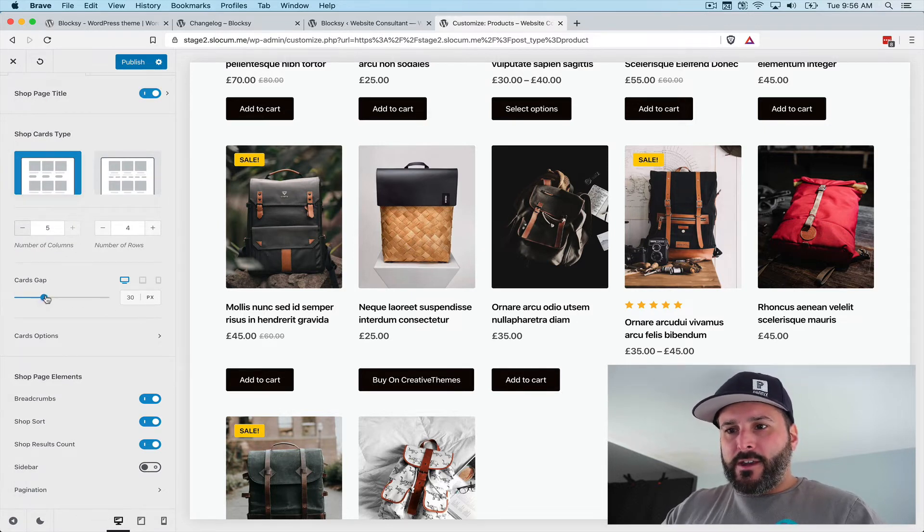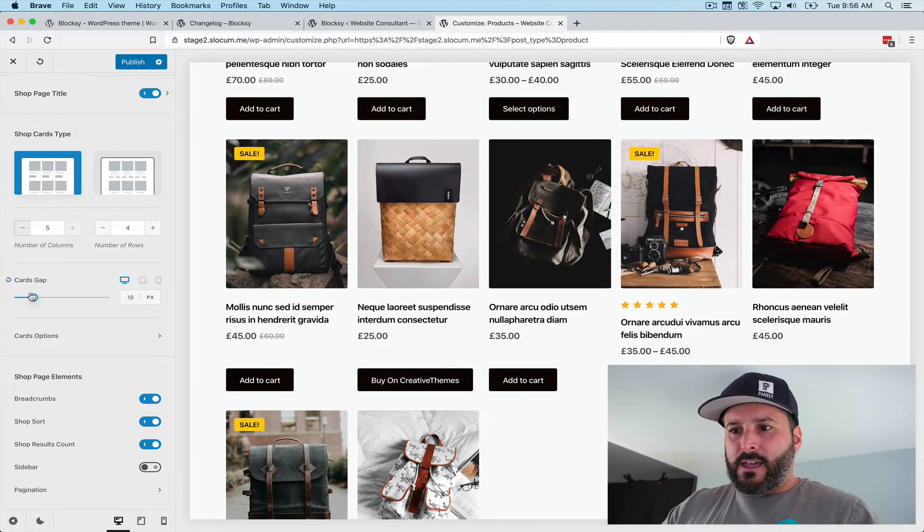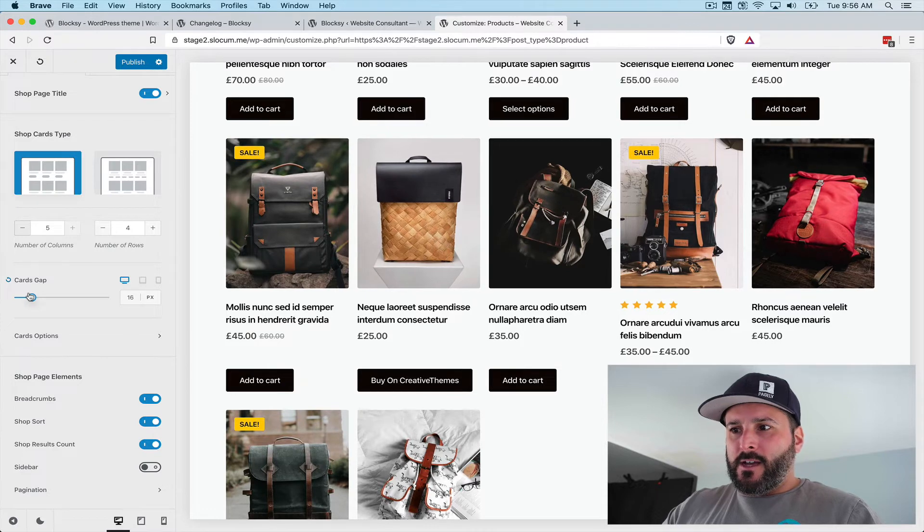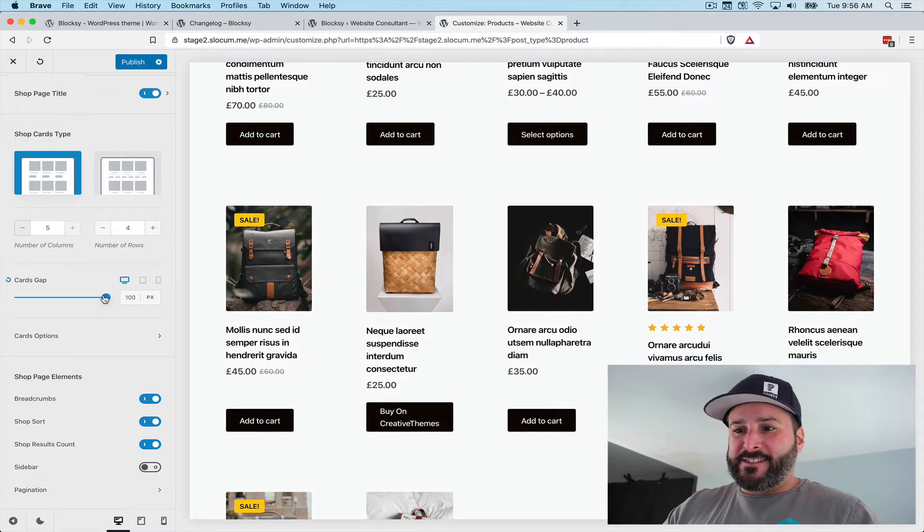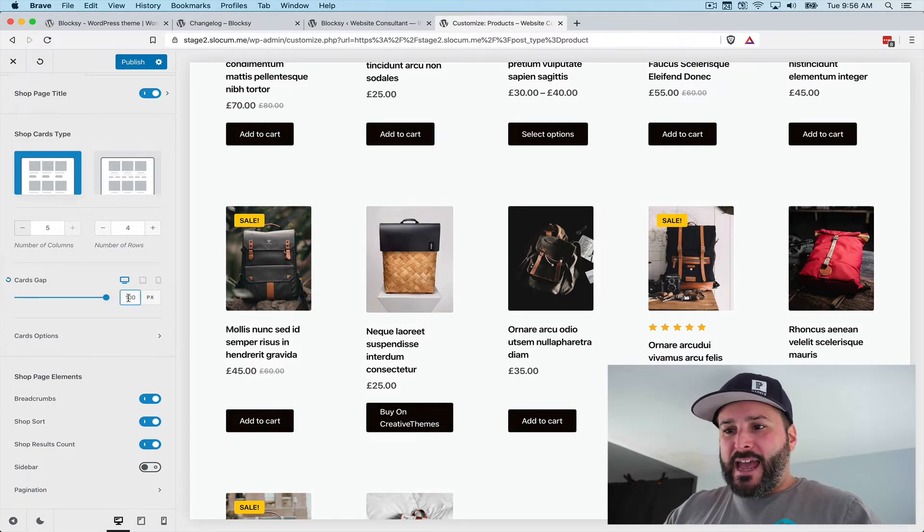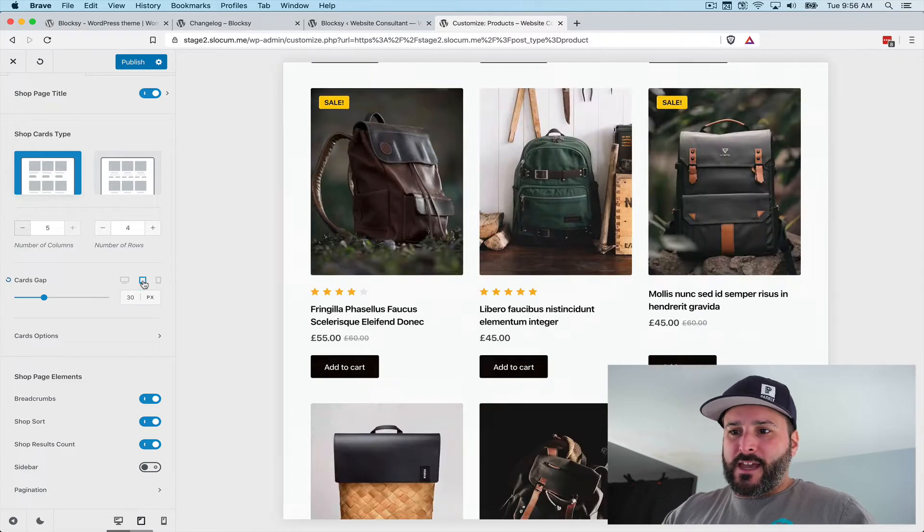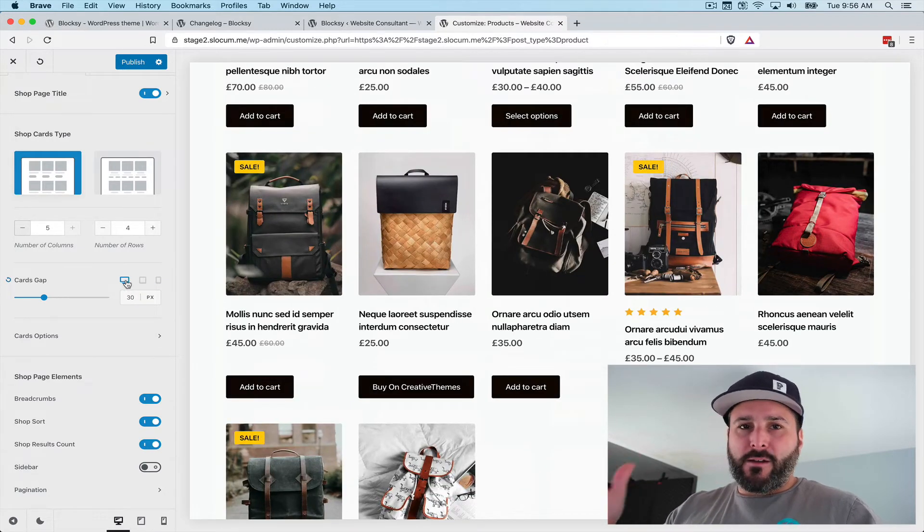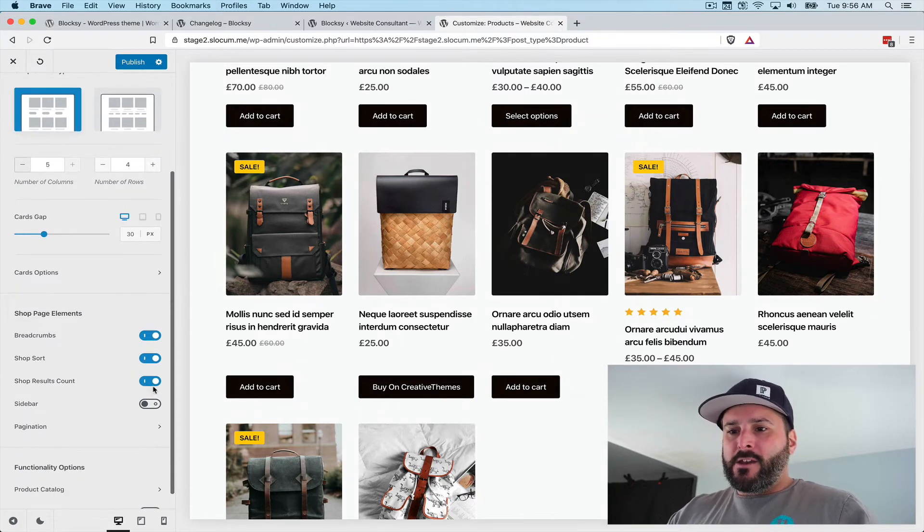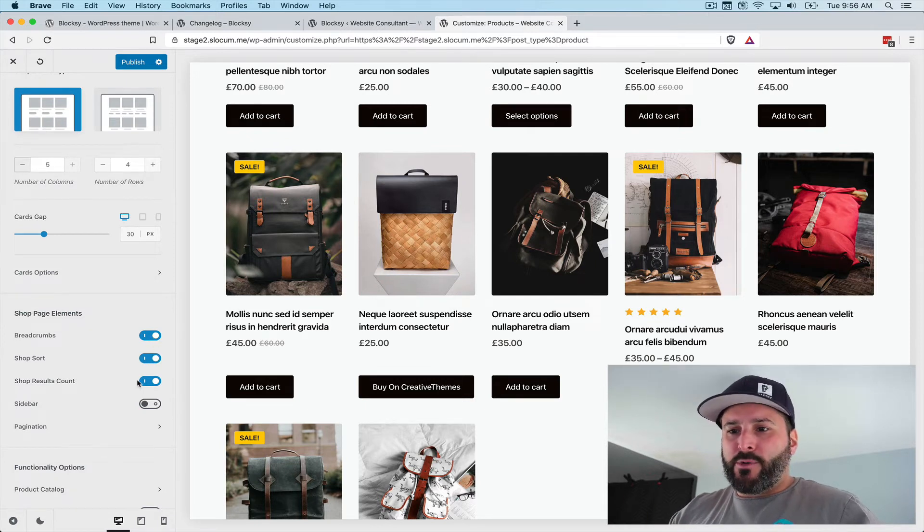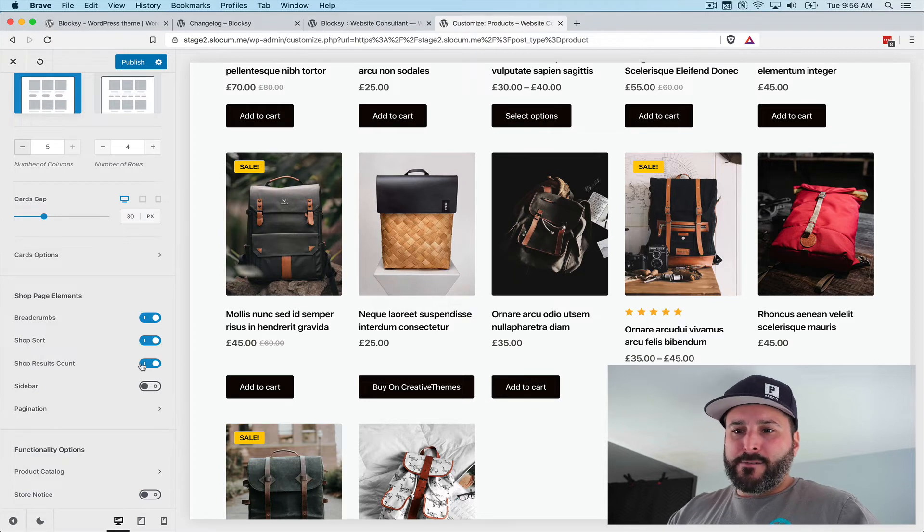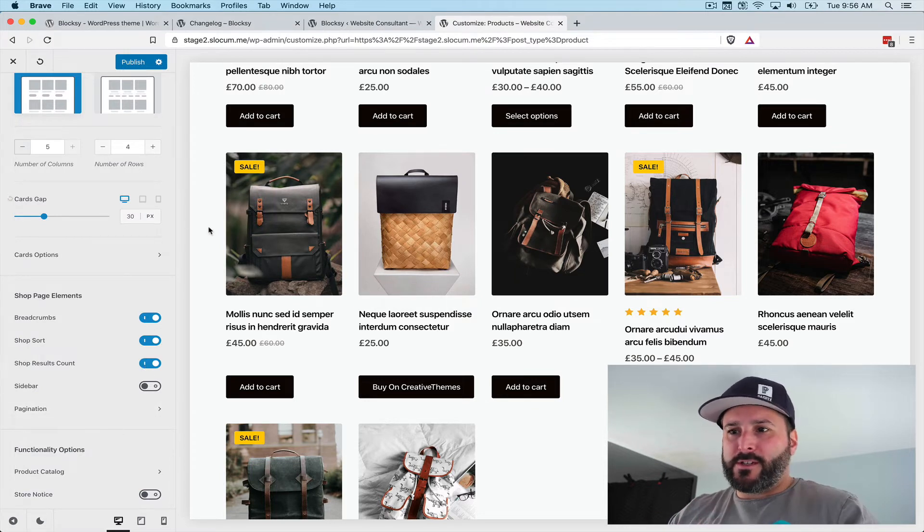I can switch this card gap down to, let's say, 15 pixels if we wanted to get a little bit tighter. Or we could really expand it out and go all the way up to 100. This is what it looks like at 100. I have the ability to adjust that through all the viewports or the three main viewports: desktop, tablet, and mobile device. I can also come in and switch off some of these elements of the shop page. I can shut off the breadcrumbs, the sorting mechanism, and the shop results count.